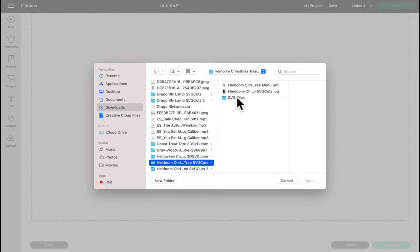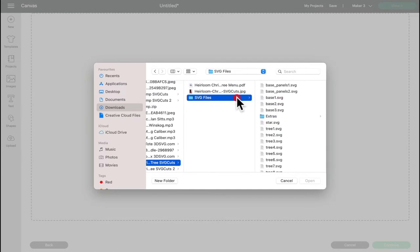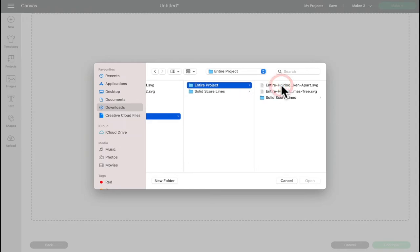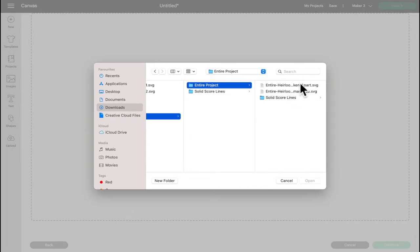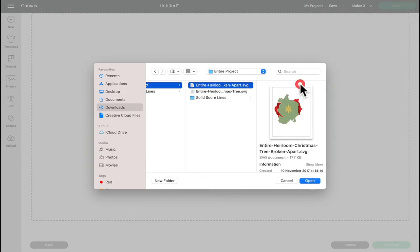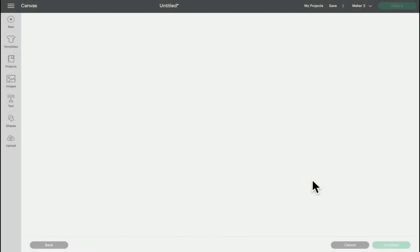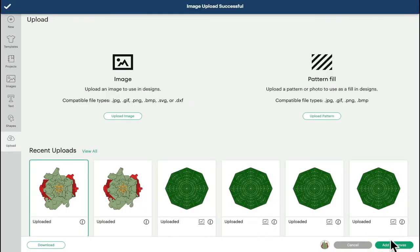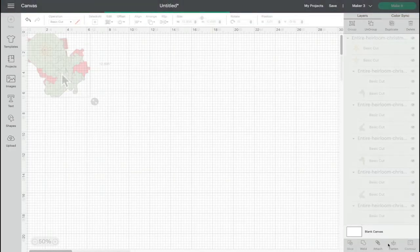If I do it through my downloads I'm going to open the SVG files, go to extras, and then I can select entire project. I can either choose the perforated cut lines or go into the solid score lines and get that one. I'm going to do the perforated cut lines and open that. I'm then going to upload it. I can then add that to my canvas.